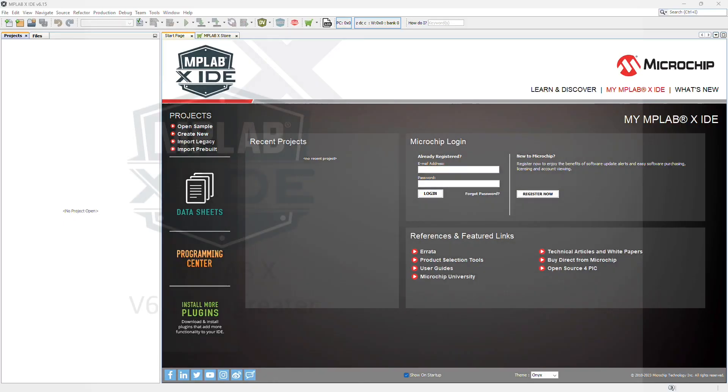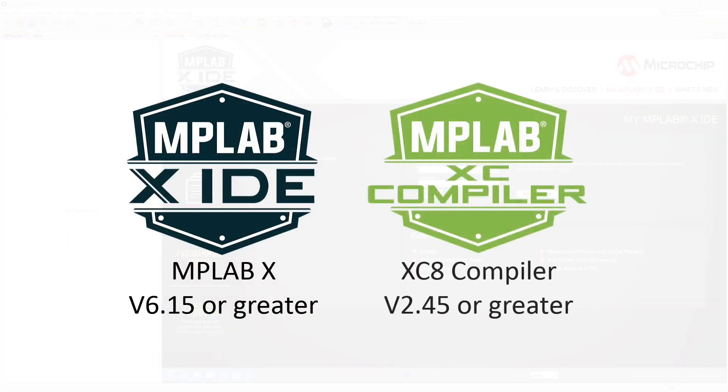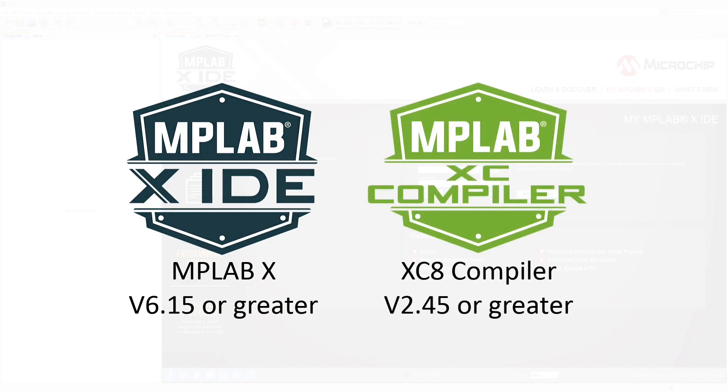Start by downloading MPLABX version 6.15 or higher, and the XC8 compiler version 2.45 or higher. The links are in the description below.